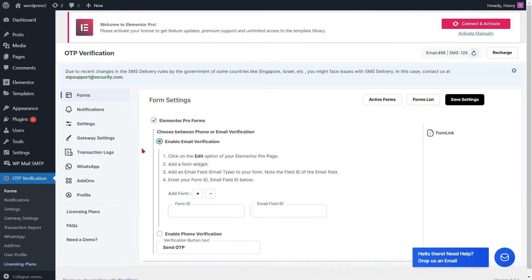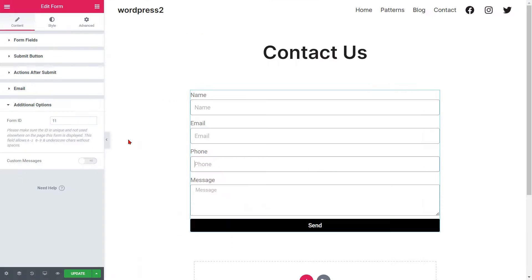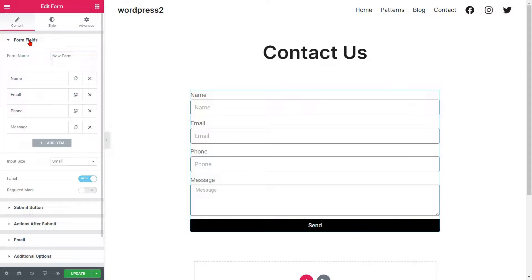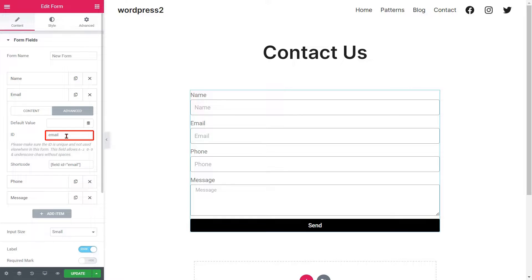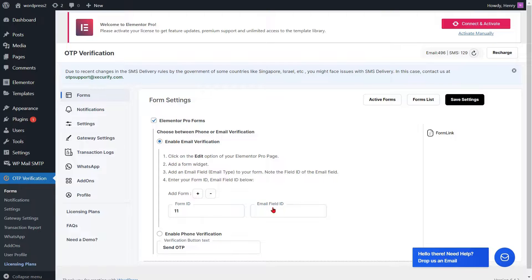Go to the Form Settings page and paste the form ID in the respective field. Then go to the Edit page of the Elementor Pro Form to get the email field ID. Go to the Form Fields option from the left side menu, click on the Email Field and Advanced button, and copy the email field ID.